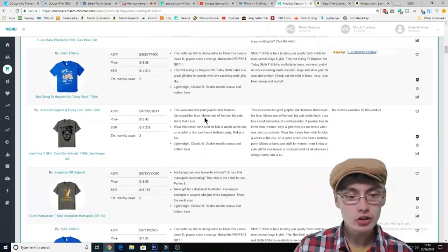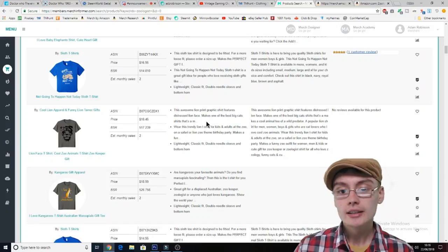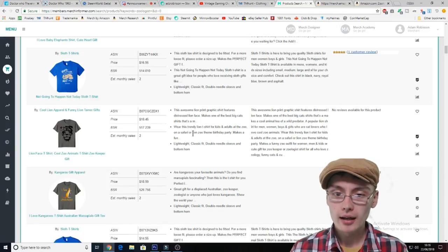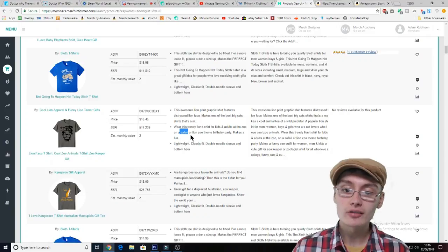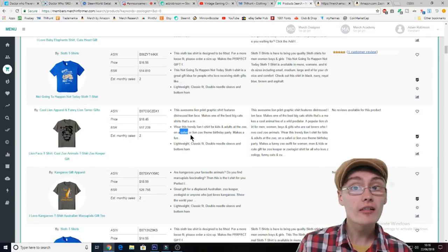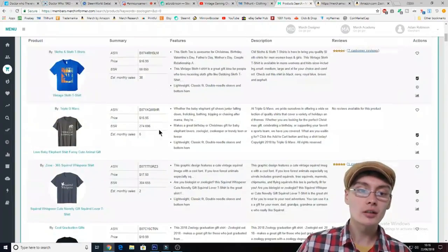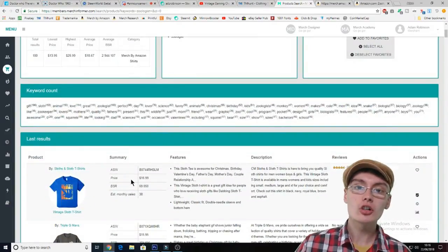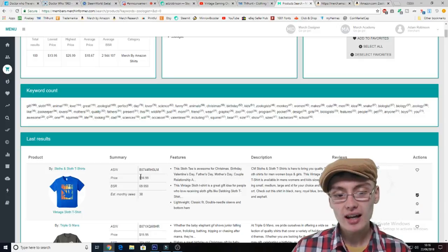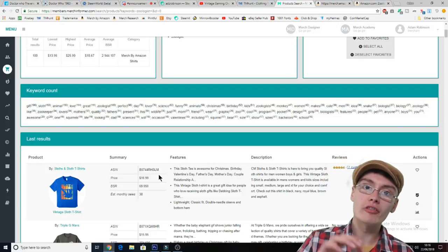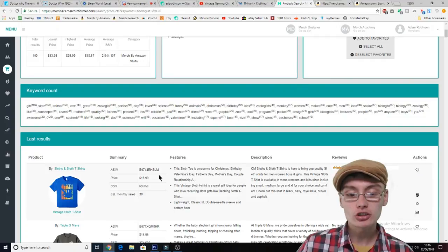All these shirts are ranked by bestsellers rank, so these are the bestselling shirts for that specific keyword or category. You can kind of pick from the best. What I would never do — and there's probably something in the terms and conditions against this anyway — is just copy their keywords directly.